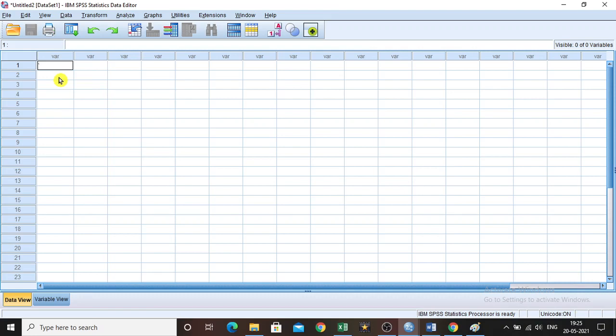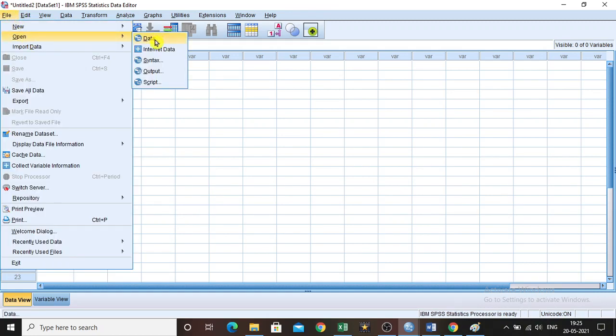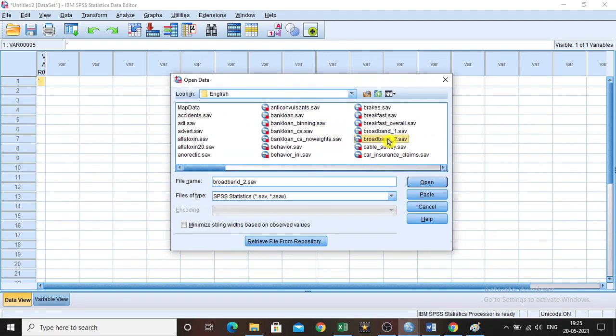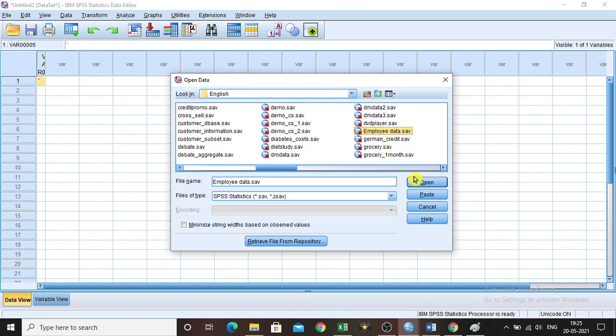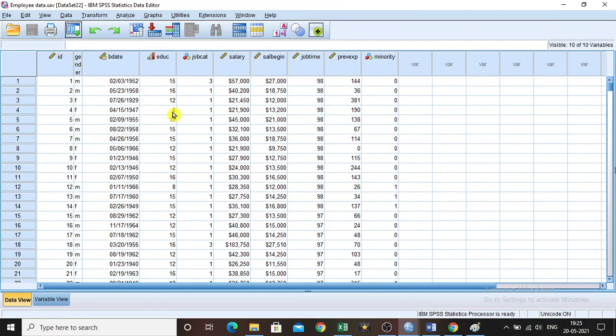The next exercise we are going to perform is an ANOVA test. Let us take the existing data. Go to File, click Open, click Data, then take the employee dataset, which is the default dataset available with SPSS. Click Open, and you will get this dataset.